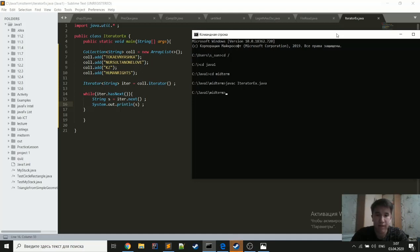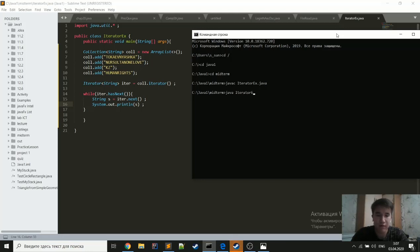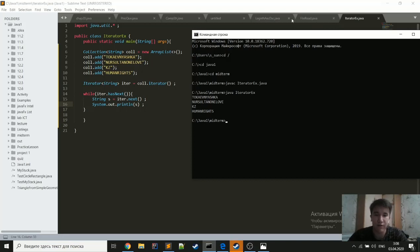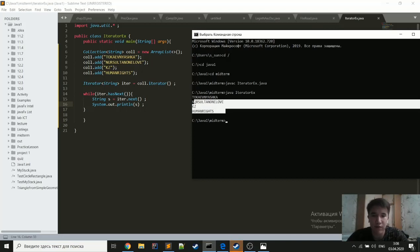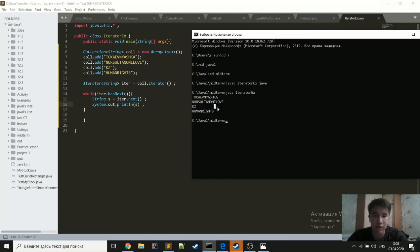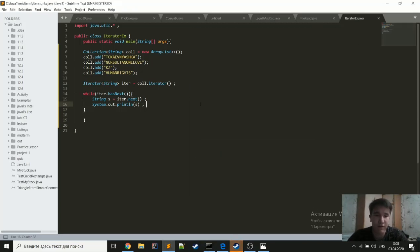As you can see, it prints all elements. It printed all elements.